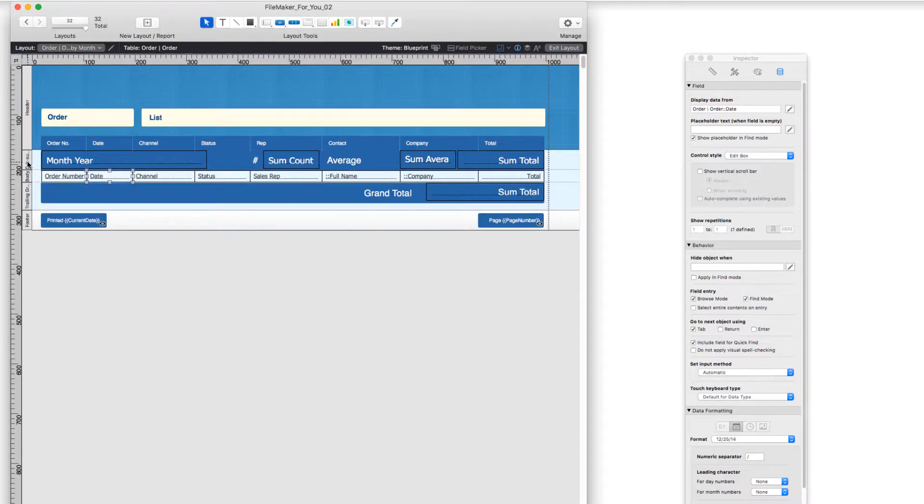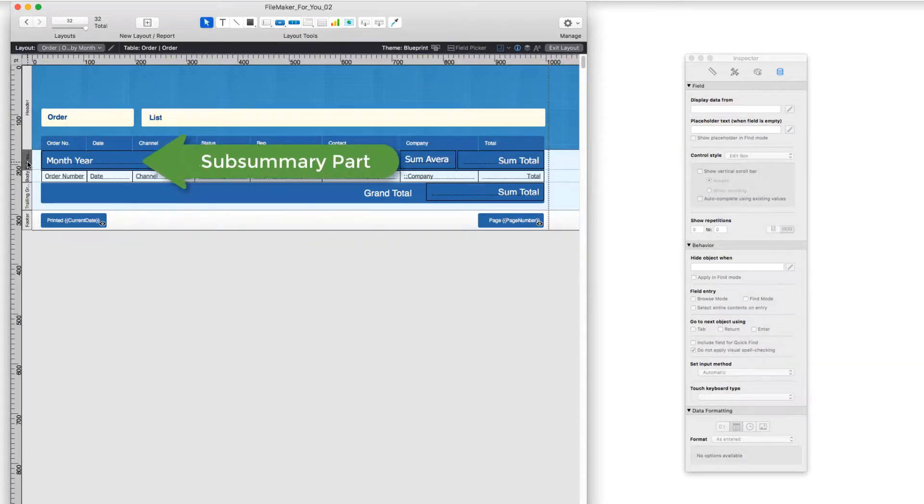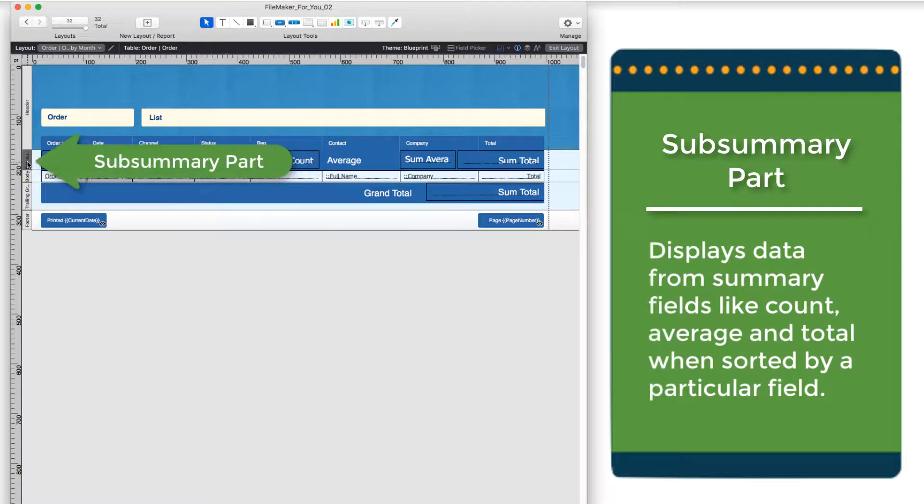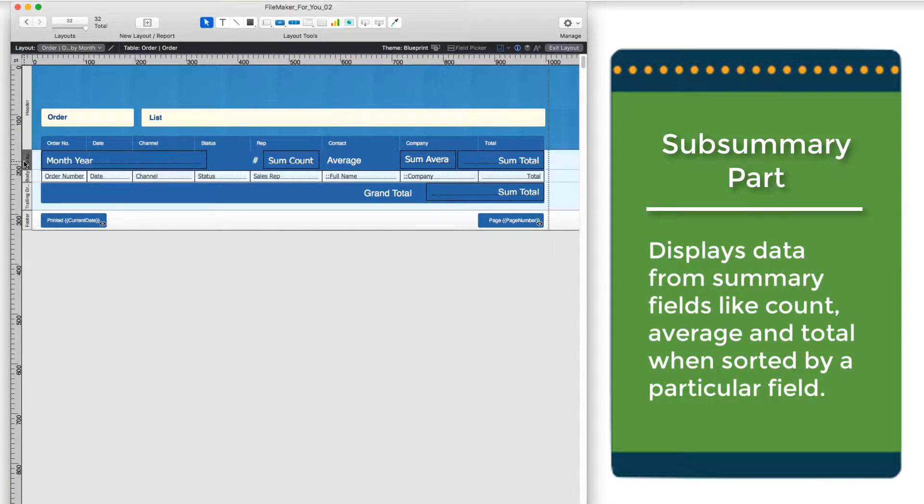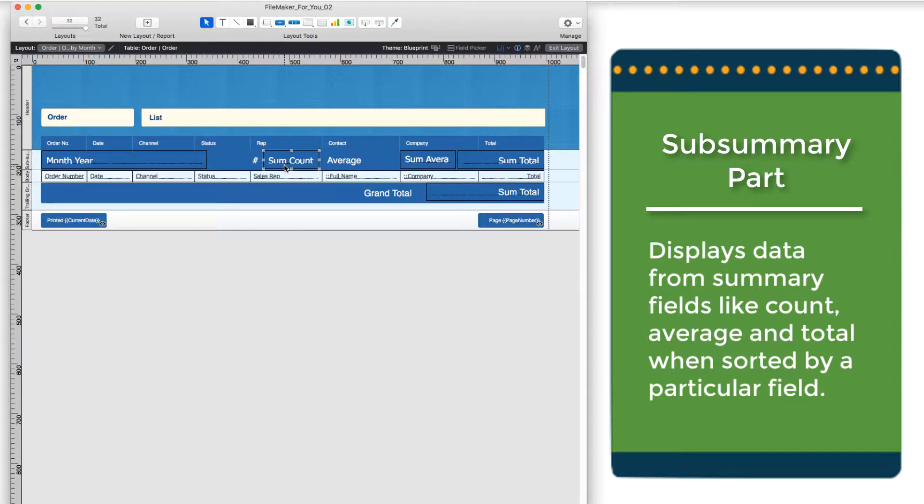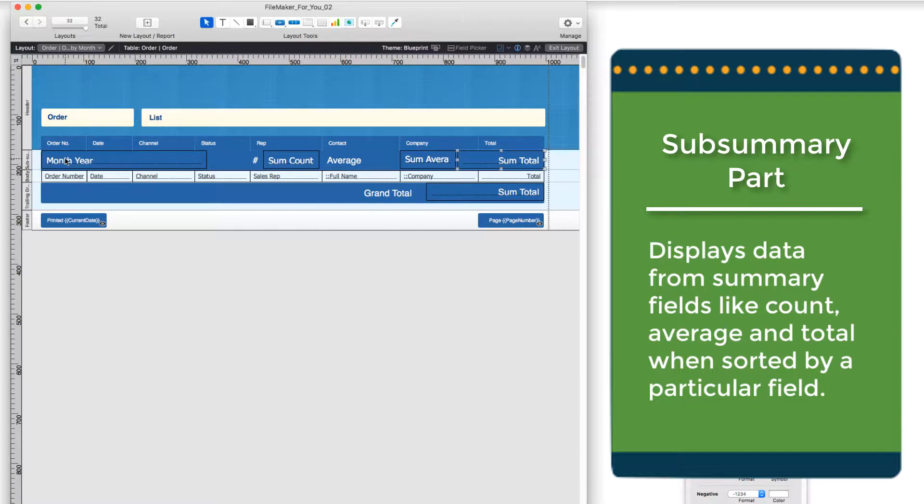And we have a subsummary. A subsummary is a type of part, a layout part in FileMaker, where we can group information together, and this is where we put summary fields that are doing things like counting and totaling. And you will see that in this part, I also have a count field, and an average sale field, and a total field for what I'm sorting on, which in this case is the month and year.